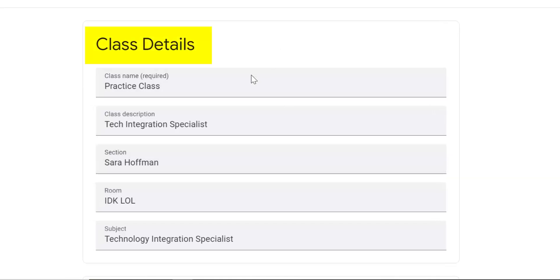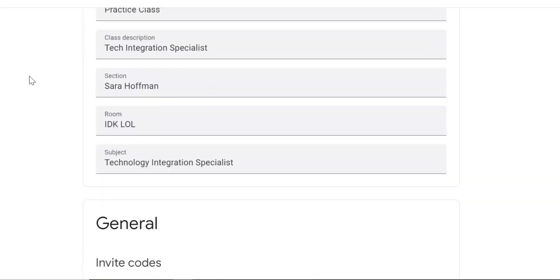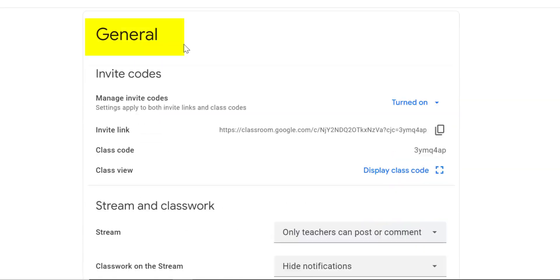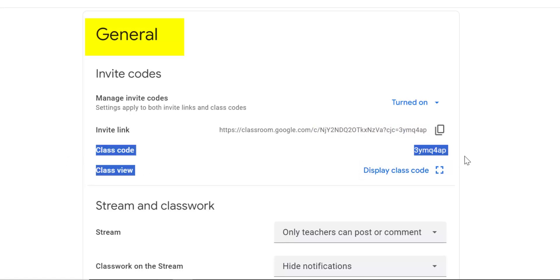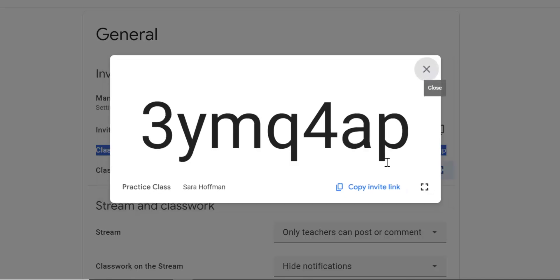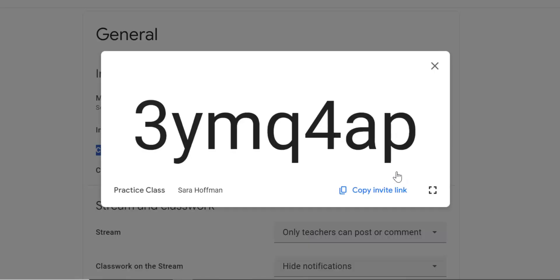The top part, you've got your class details. If you ever need to change your class name, this is how you do it. Then you scroll down to the general settings. This is your invitation code. When you create a Google Classroom, you can have students join your Google Class by typing in this class code right here.